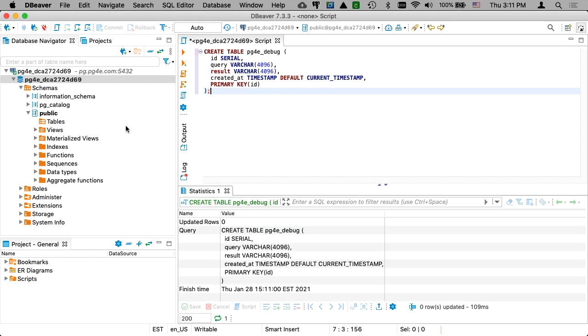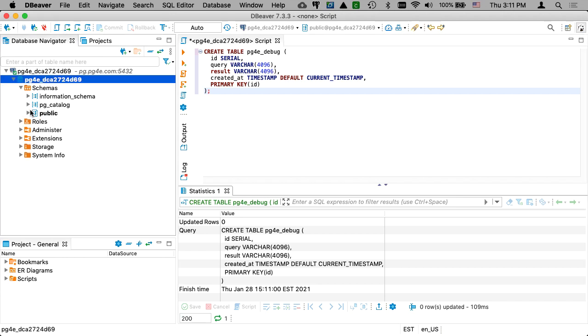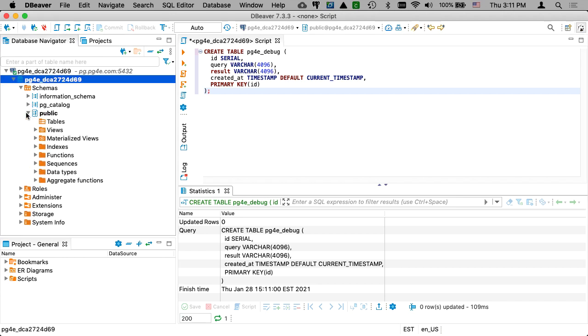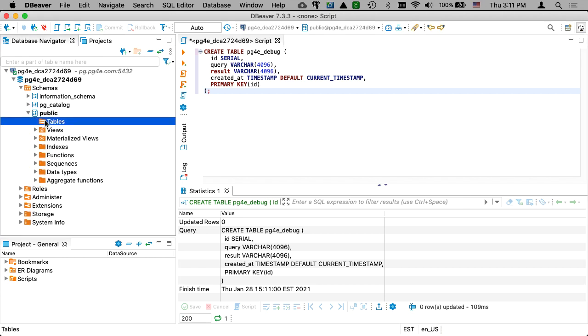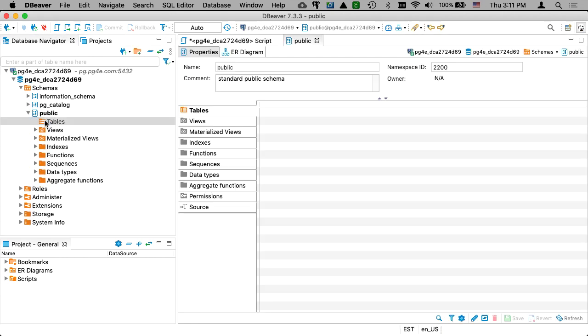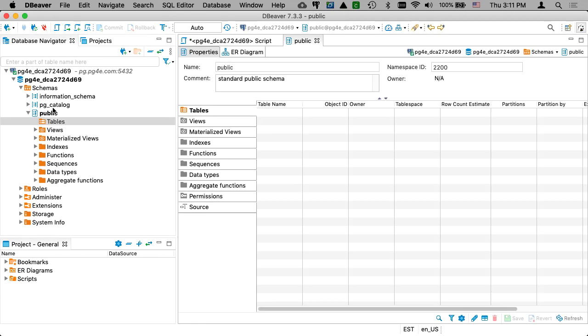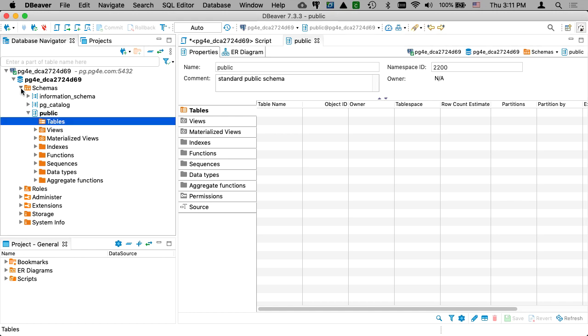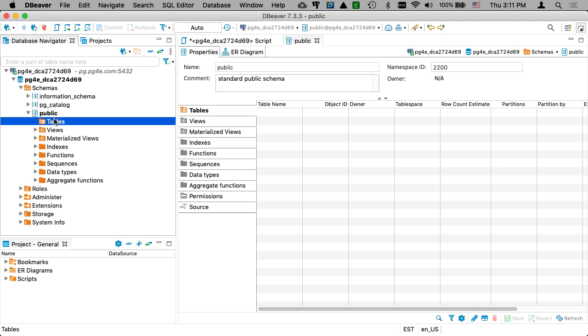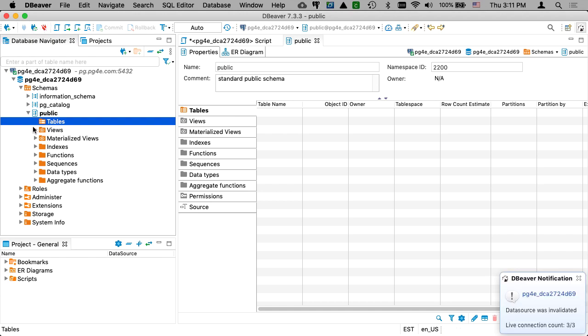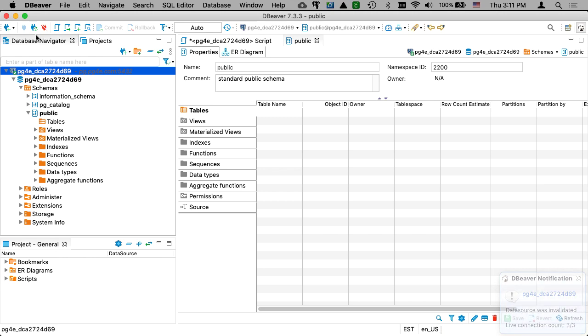And now if we pop this open, there's supposed to be a table here. It should need to refresh it or something. Refresh the connection. We'll refresh the connection. Somehow I lost my connection. Refresh the connection.